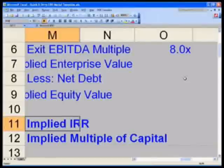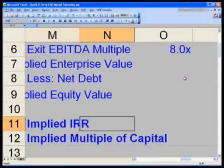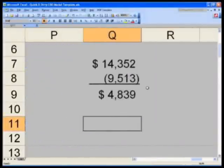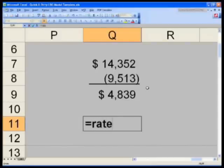Q11 is our implied return, our internal rate of return. We will use Excel's RATE formula to calculate this. So we'll say equals RATE. What is the time period — the number of periods that we have already moved past? This is the first time period, end of year one.